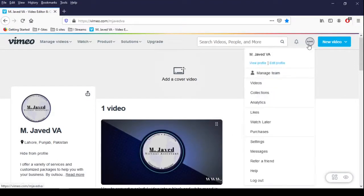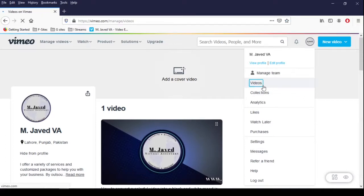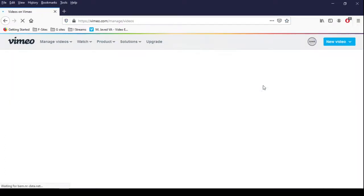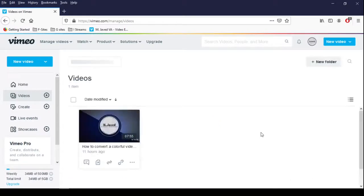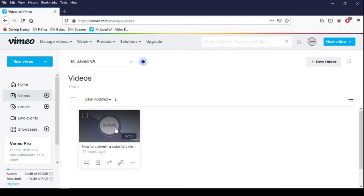So to change it, just go to your videos under your profile and click on the video you want to change the thumbnail.